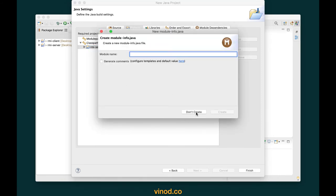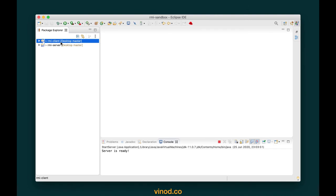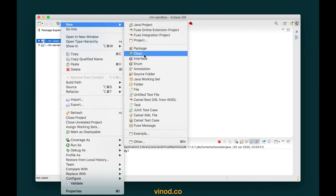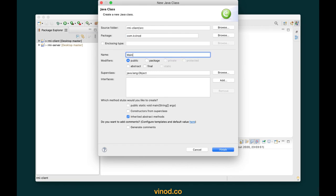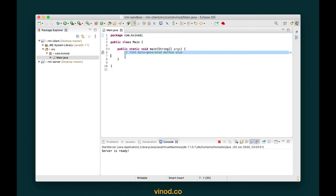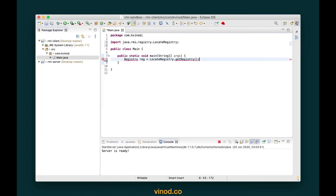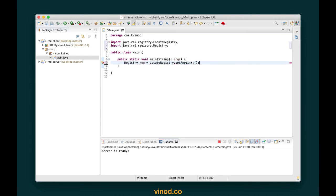I don't want to create a module, so I click 'don't create', and write a new program by creating a class. The package name I'll give is com.kvnot, and the program name will be Client with a public static void main. Click finish. Here we want to get the RMI registry — same as before: Registry registry equals LocateRegistry.getRegistry, importing Registry from java.rmi.registry.